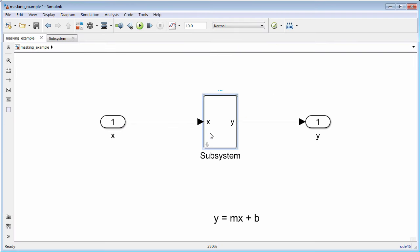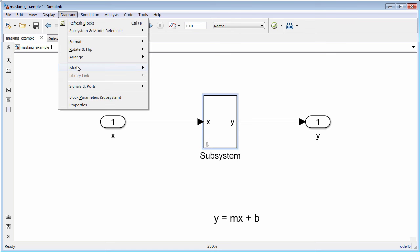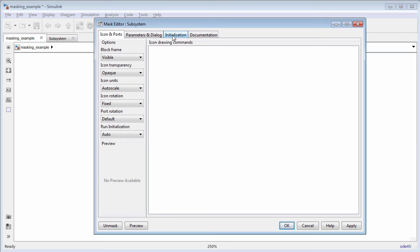You can also use mask initialization code to set a block parameter value under the mask.